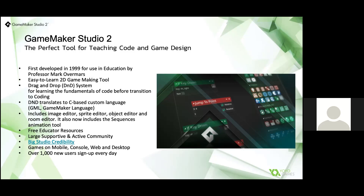We have a large active community with a forum, social media, and beginner tips from pros. We have big studio credibility — students can see hundreds of real games with many multi-million sellers made with GameMaker. The link here takes you to our showcase with award-winning games. The current iPad game of the year was Hyper Light Drifter, made with GameMaker. Over 1,500 new users register every single day, with 90% of them being beginners, so while GameMaker is a professional tool, it is at the same time a foundation tool and very accessible.